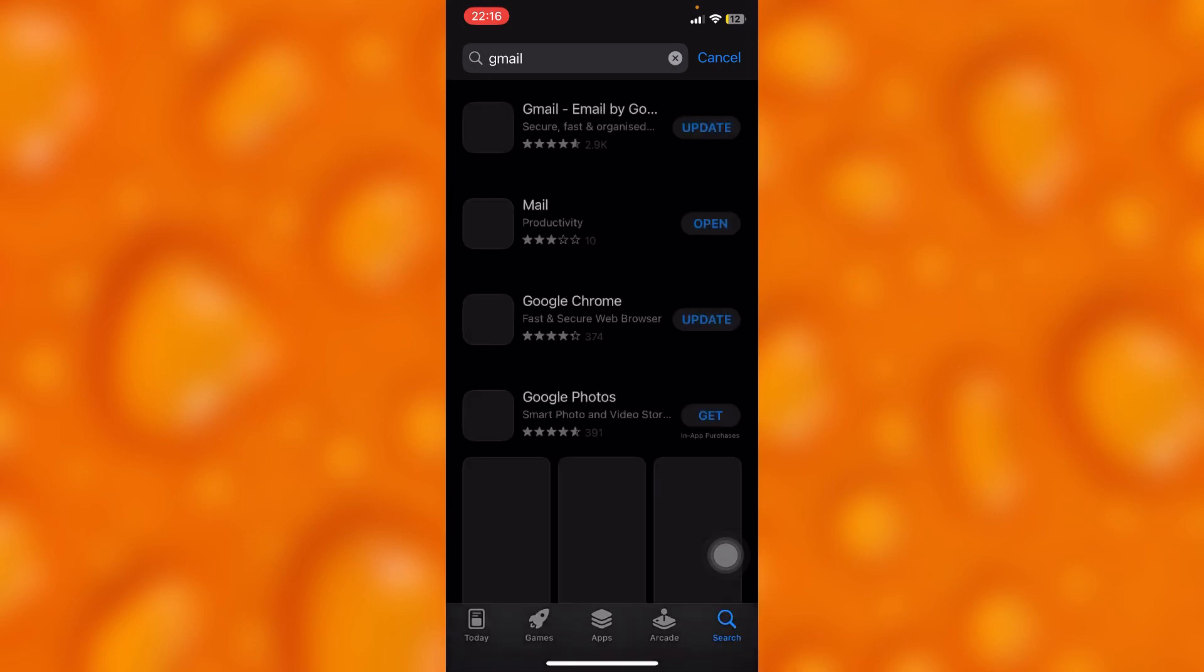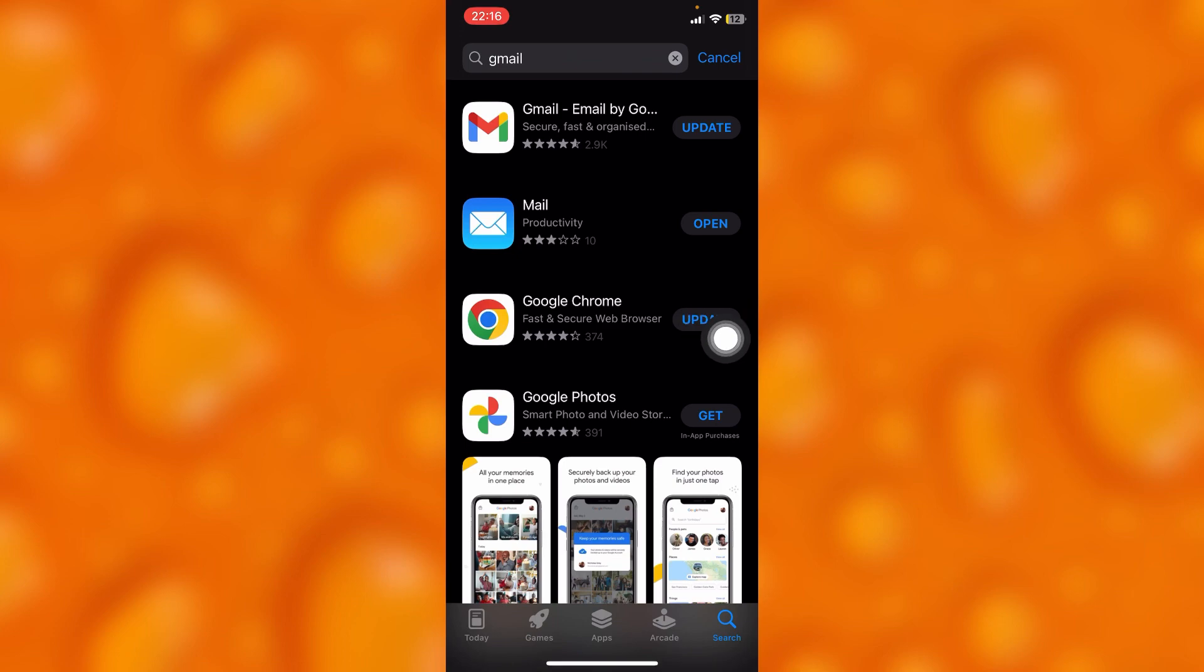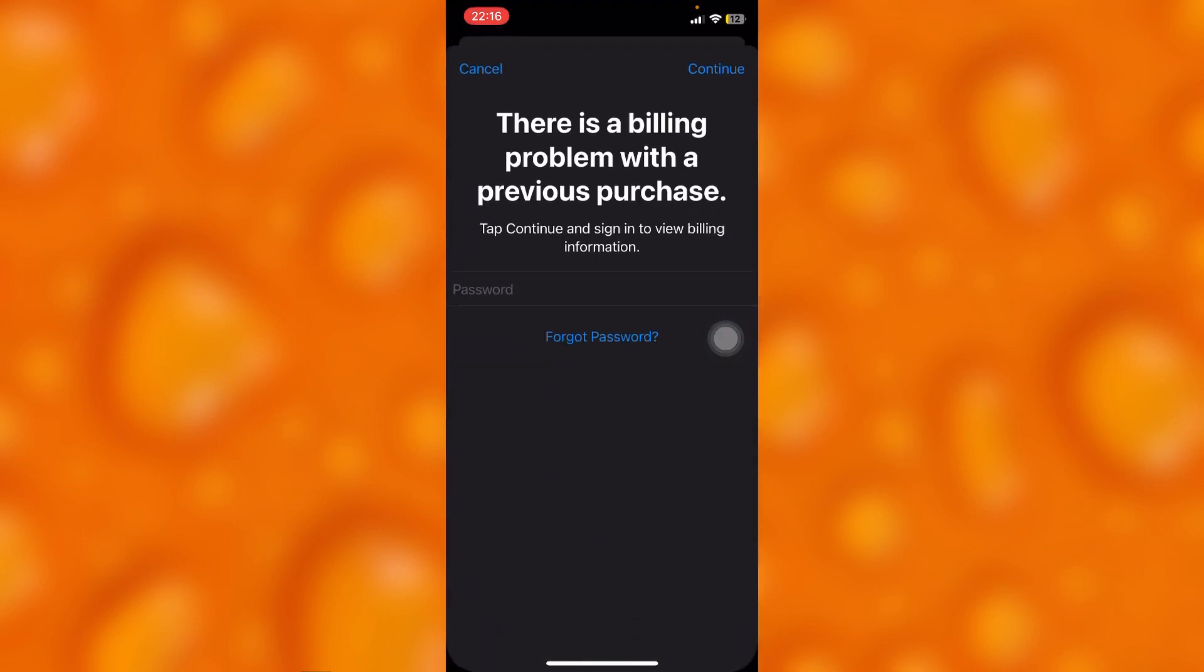Right here, it's right there. As you can see, my Gmail is outdated. If you'd like to update it, just tap on update right there and it's going to update successfully.